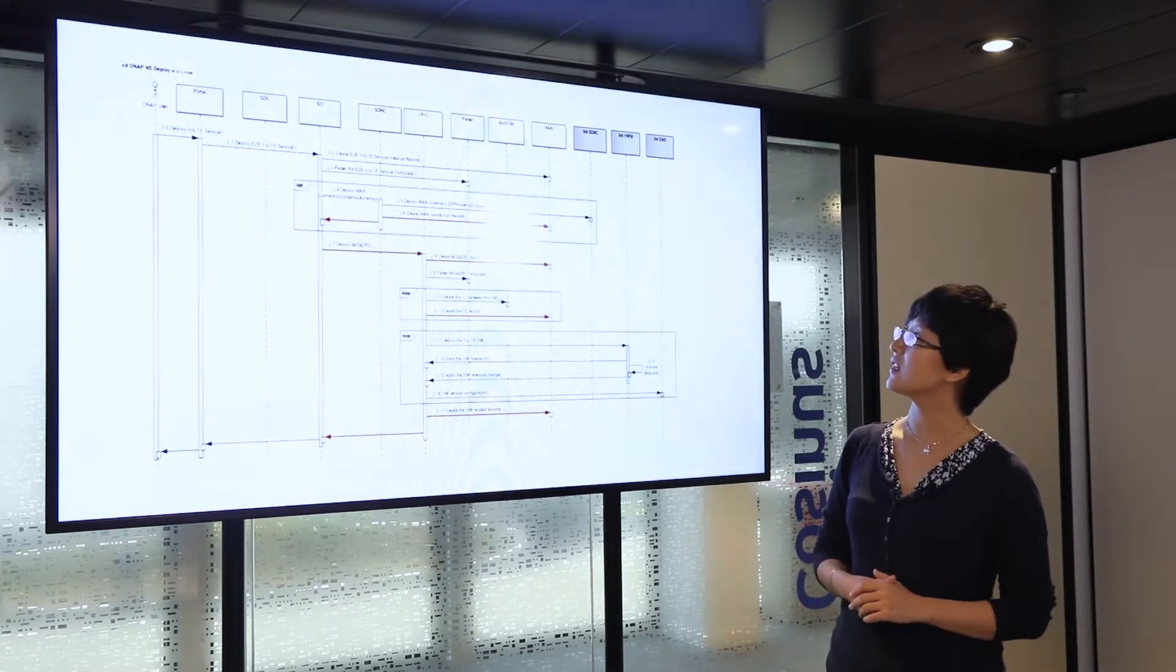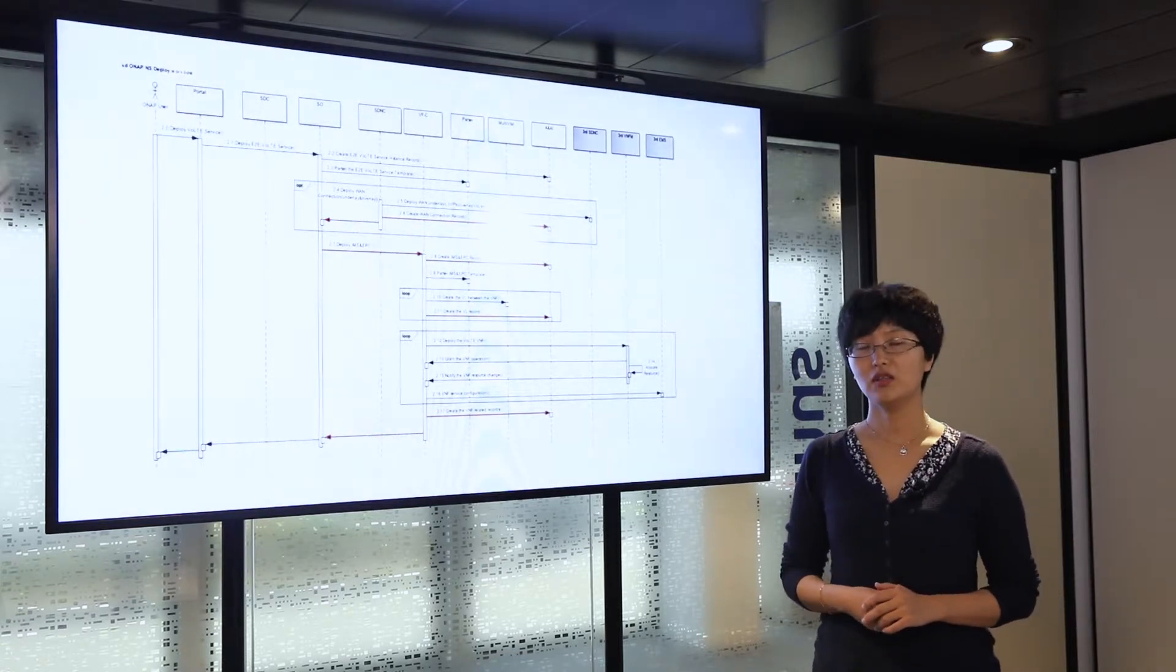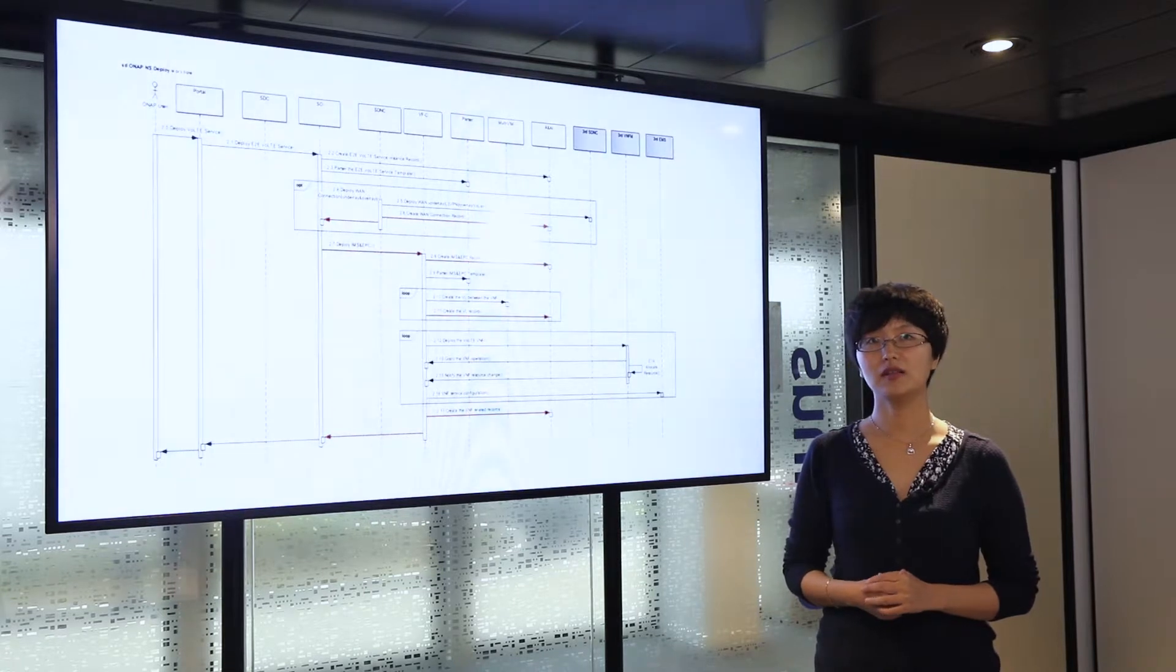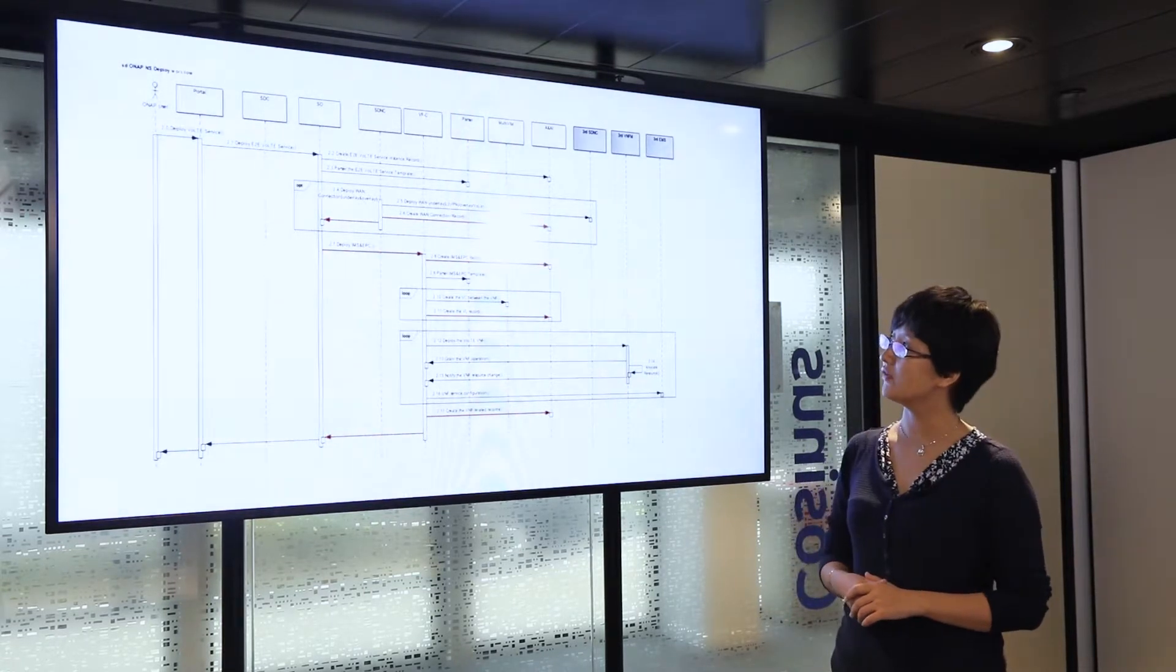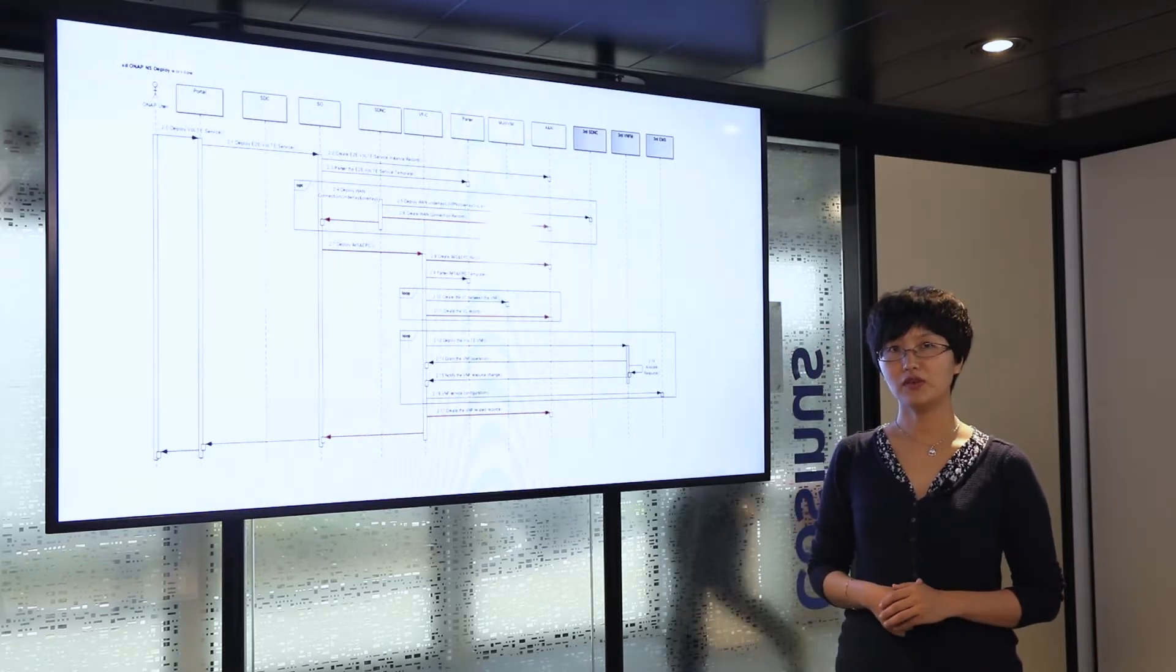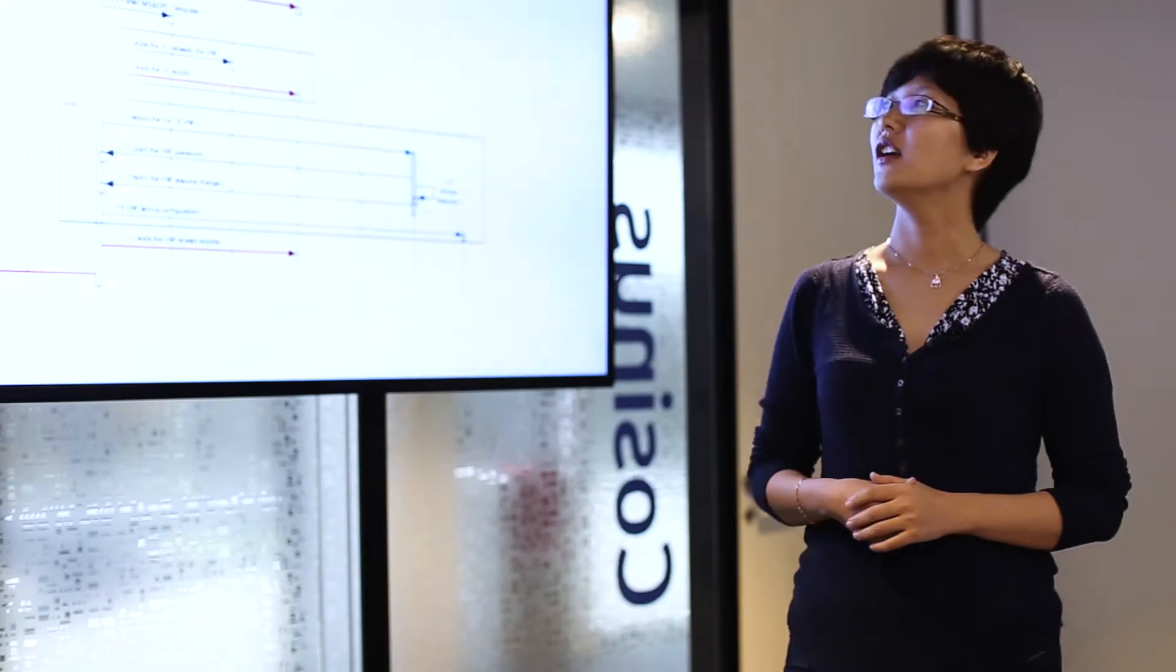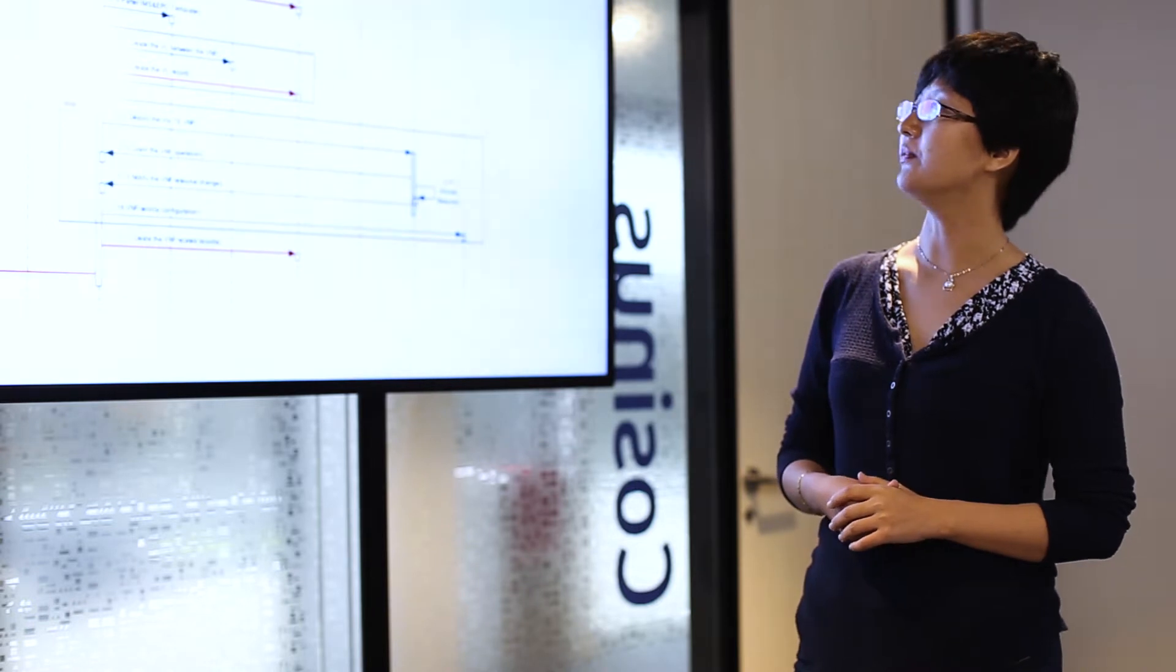The next step for the service orchestrator is to deploy the two network services contained as components of the VOTE service, which are the virtual IMS and virtual EPC. For both network services, the service orchestrator goes to VFC, the virtual function controller, to do the service initiation.